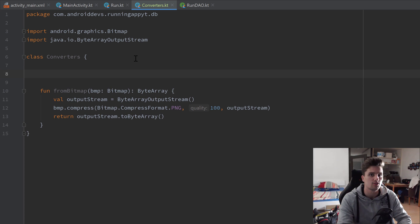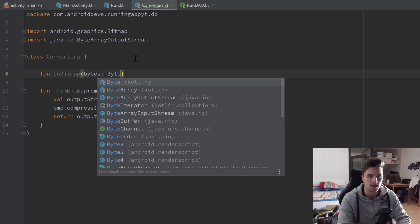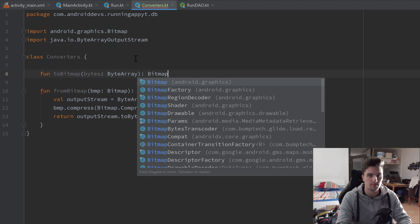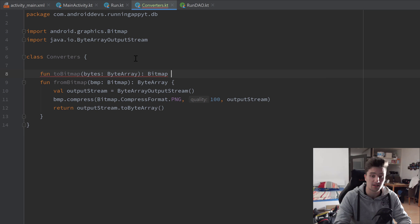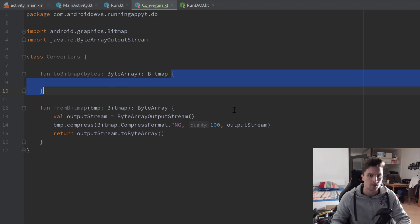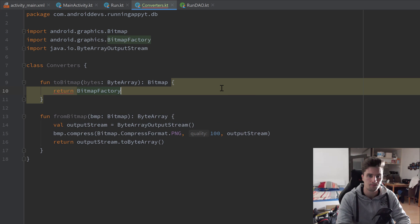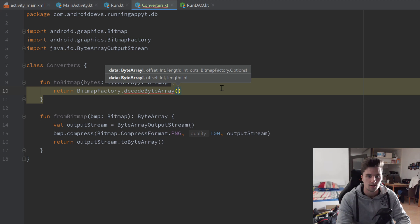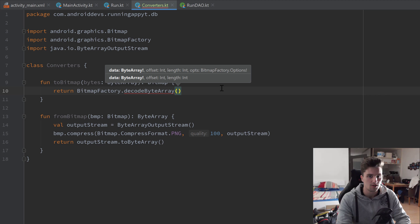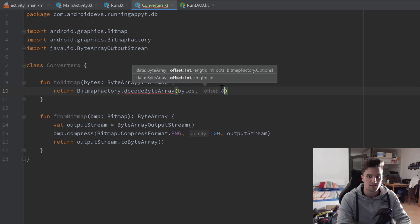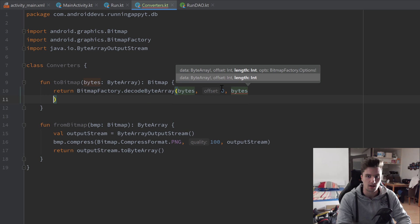Now we only need the second function, toBitmap, which takes a bytes parameter as a ByteArray and returns a Bitmap. It's just a single line of code: return BitmapFactory.decodeByteArray, passing our bytes array as the first parameter — decoding just means interpreting those bytes as a Bitmap — with no offset, and the length set to bytes.size.